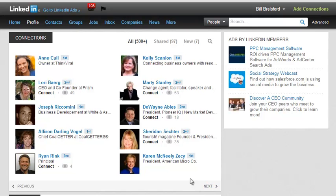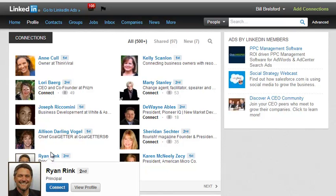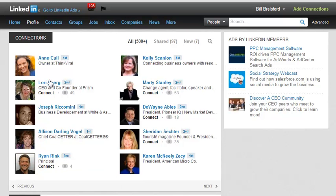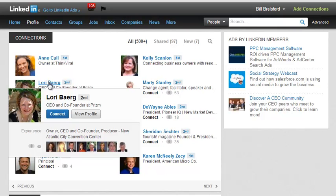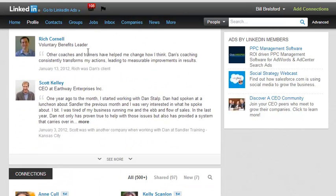This could be a very time-consuming way to go through. And if there's someone here that I don't recognize and I want to know more about them — if I hover my mouse I can see a little bit about them — but I can't see, for instance, if I'm not familiar with the company, whether it's a Kansas City company or in another town. So if that's important to me, then I have to click through and look at their profile to get more information. That can be a very time-consuming process.